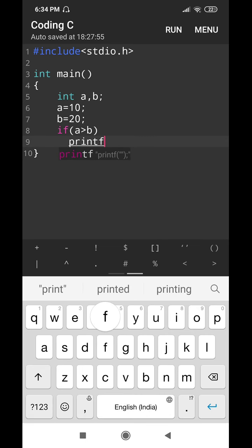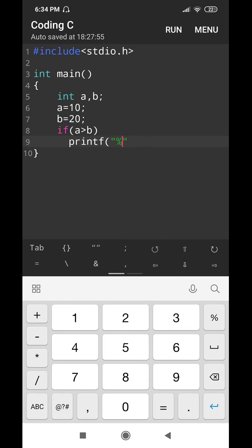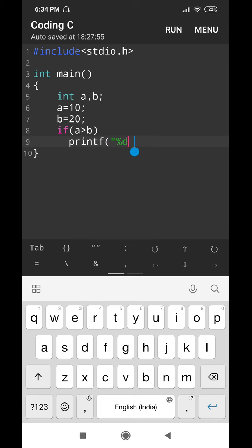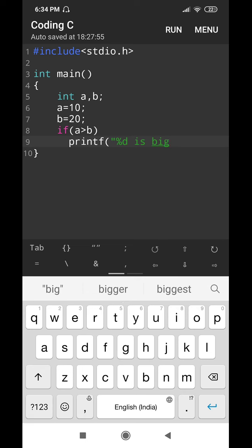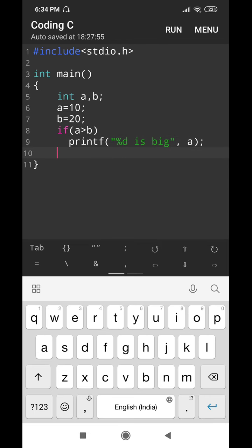Inside the if block I am writing printf with a double quotation mark — selected from the bottom symbols — and the format specifier %d. The output message is: "%d is big" with variable a passed as the argument. So if a is greater than b, the value in a gets printed as the big number.